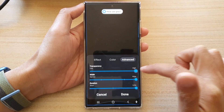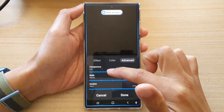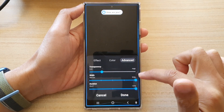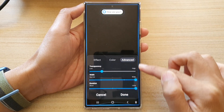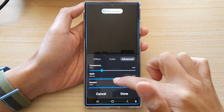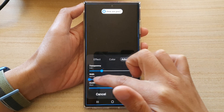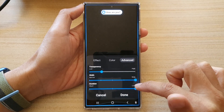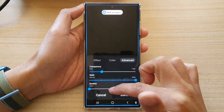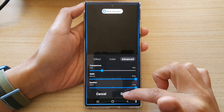So in here I can increase or decrease the transparency, and I can also change the width. The width — you can see the color shown on the edge here — that is the width. So I can make the width on the side here narrow or wide. And I can change the duration from short to medium to long. After that, you can tap on the done button.